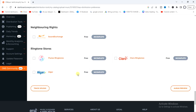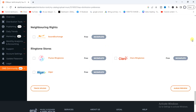These options are for ringtone stores and neighboring rights. You can go ahead and select them if you want — it's free. If you don't want them, skip it. After that, click on 'Album Review' at the bottom right corner.